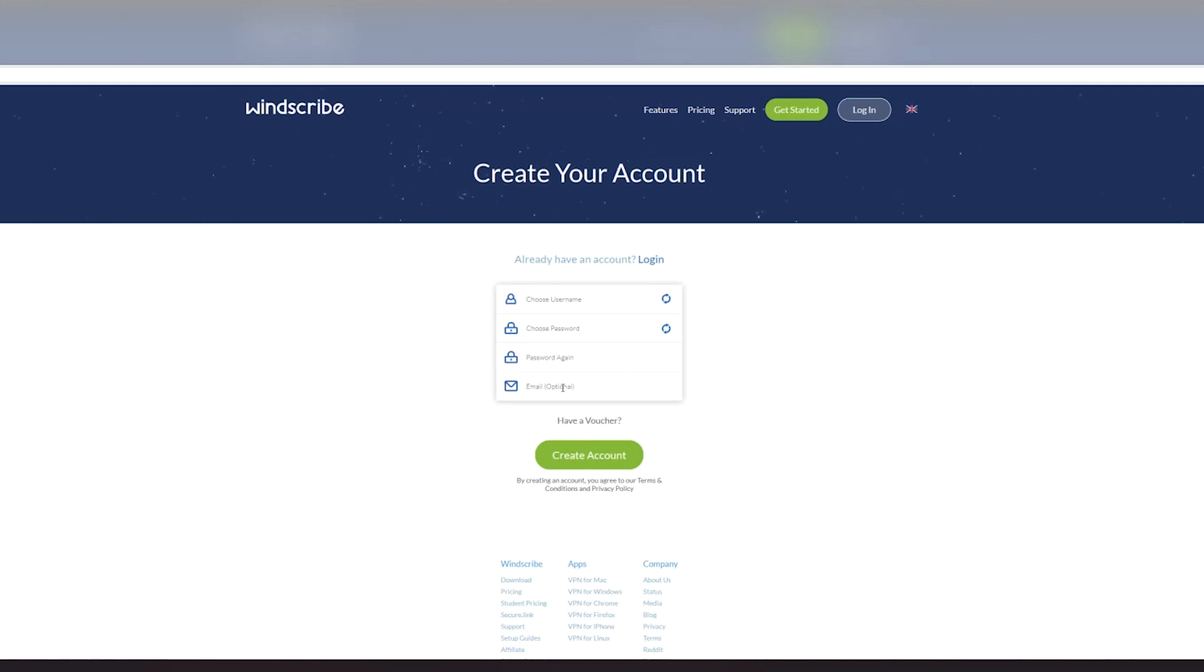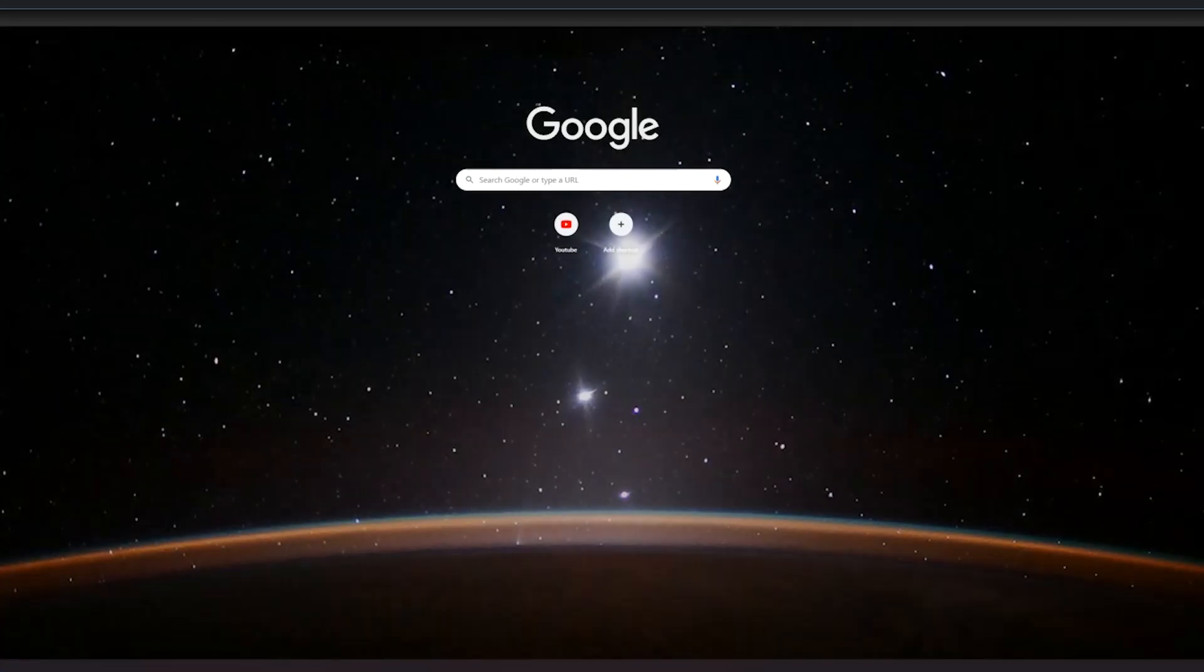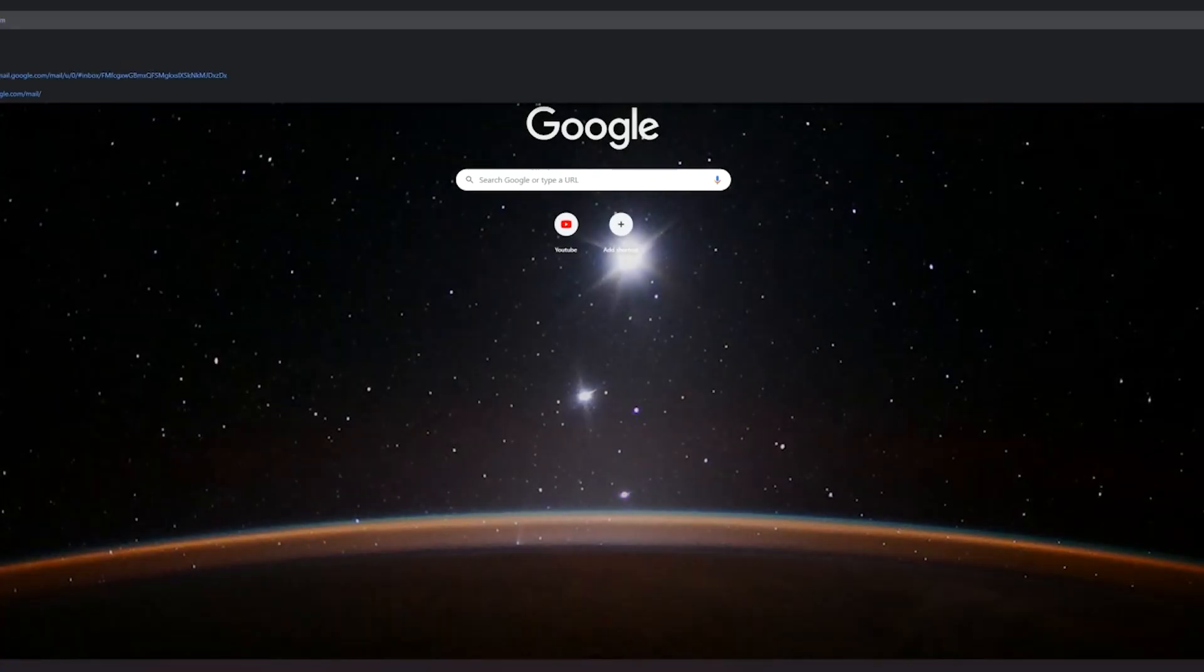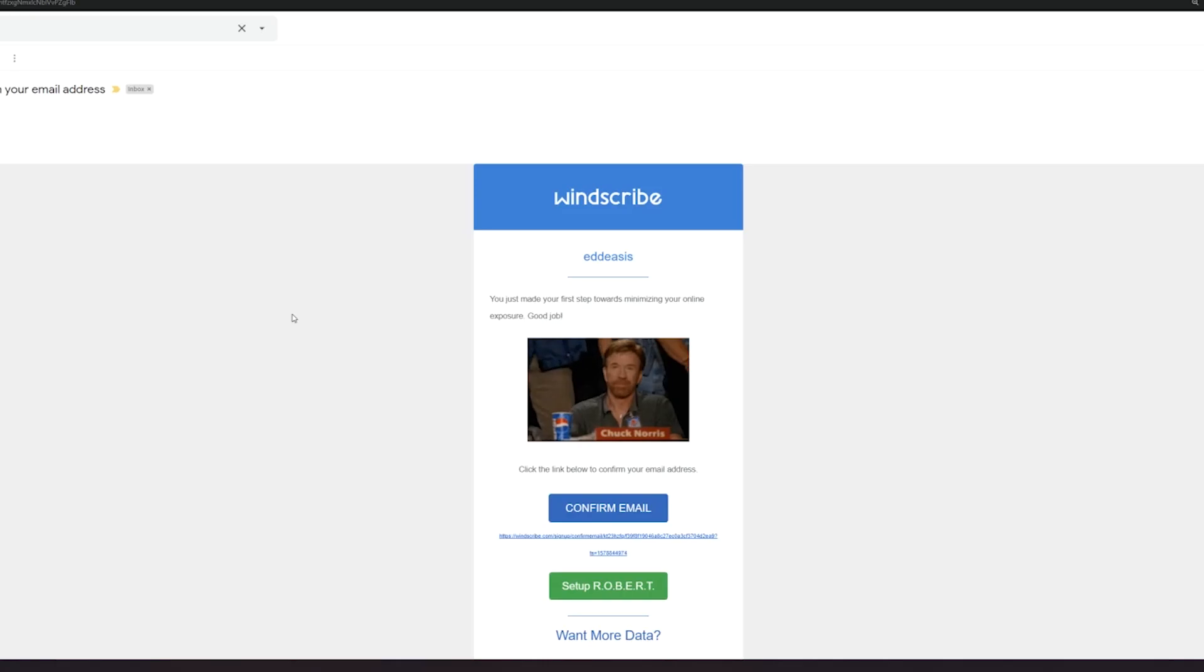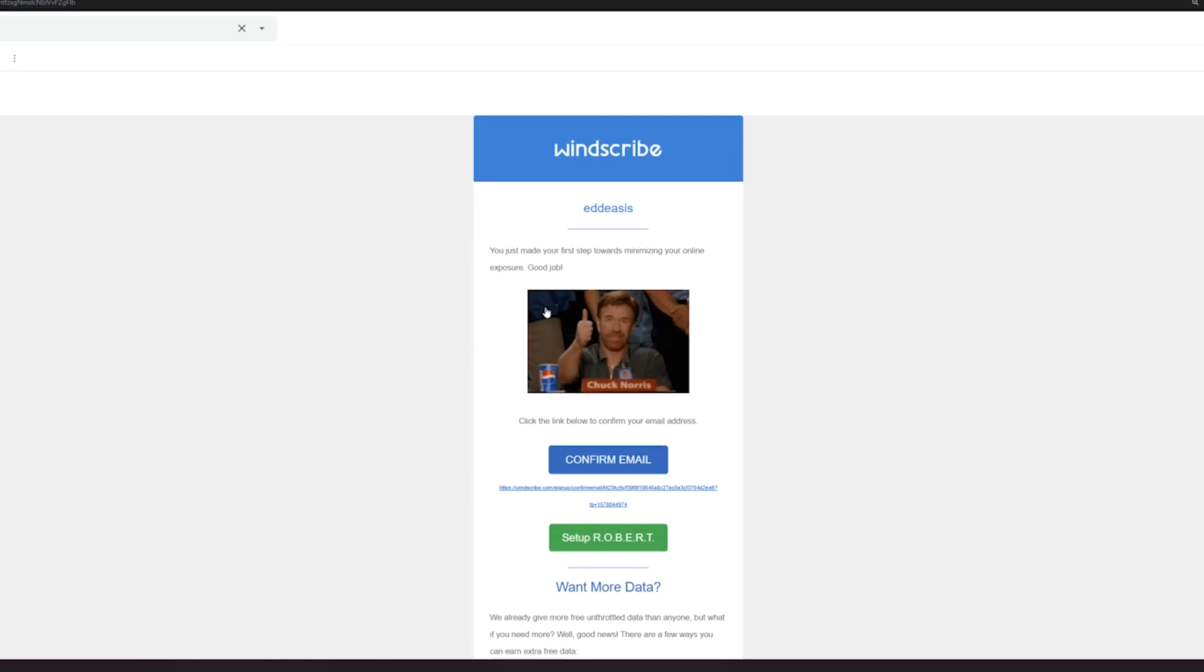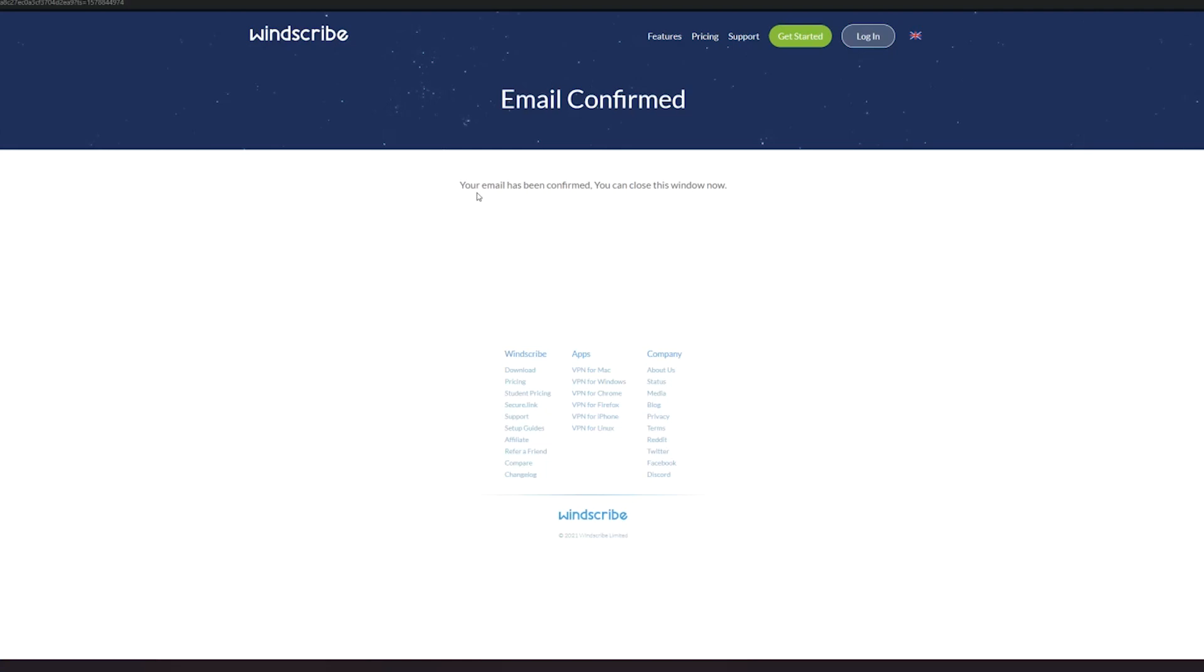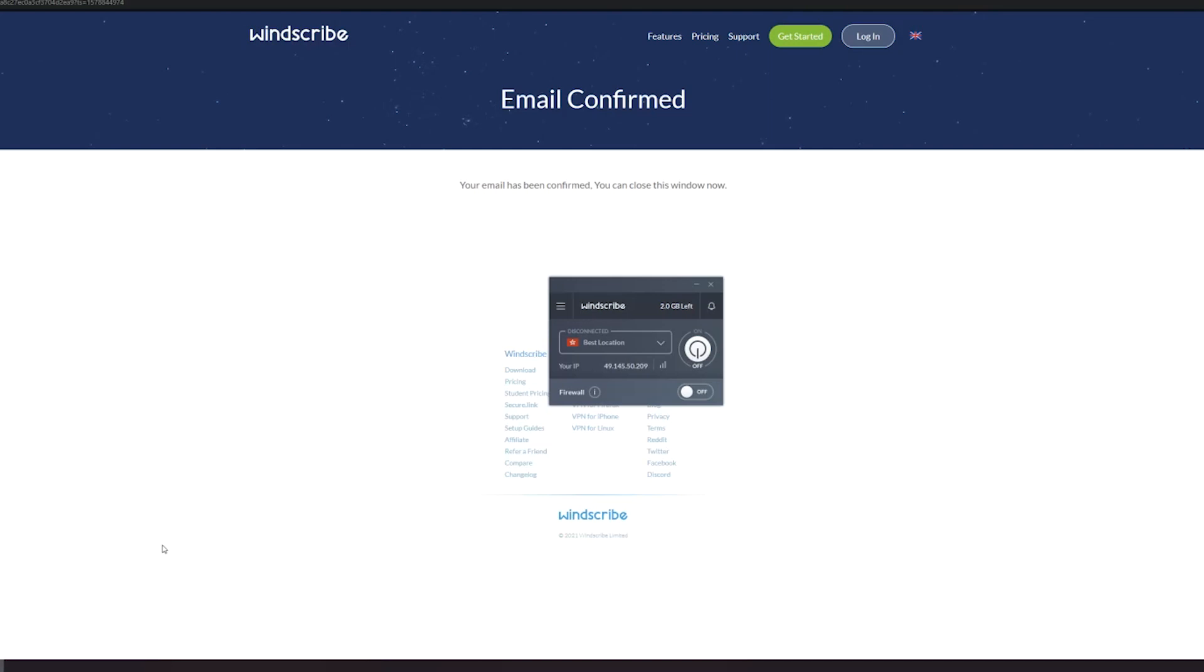Once you're able to fill this all up, check your email and you will see the confirmation verification code. Mine is here as you can see: Welcome to Windscribe, confirm your email address. All you have to do is click confirm email. It says here that your email has been confirmed, you can close this window now. As you can see right there, it changed from 2 to 10.